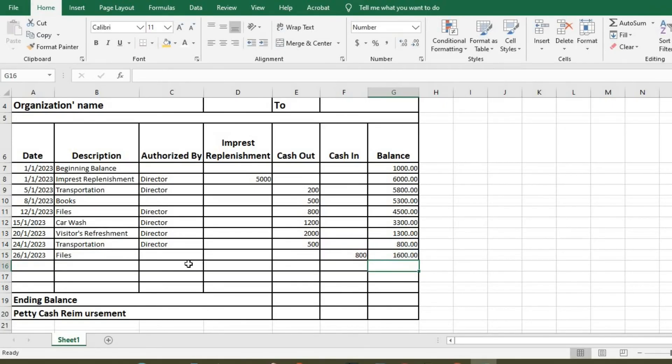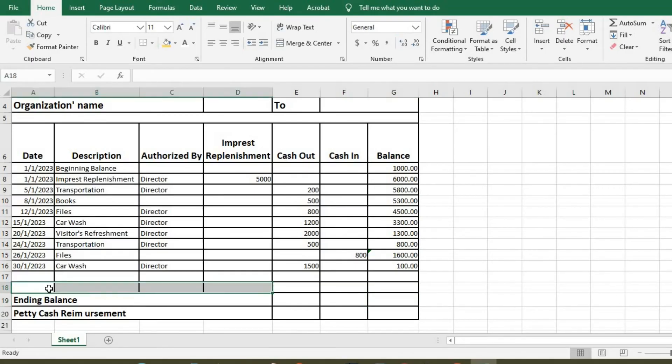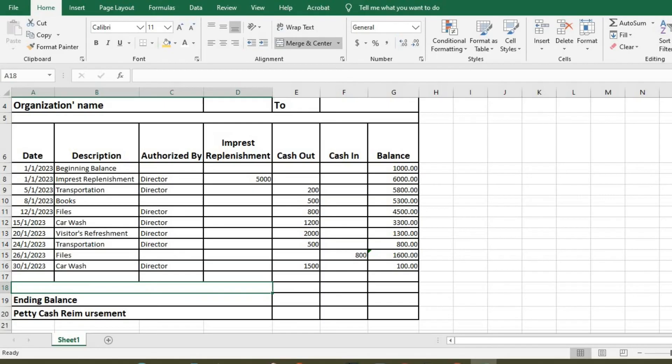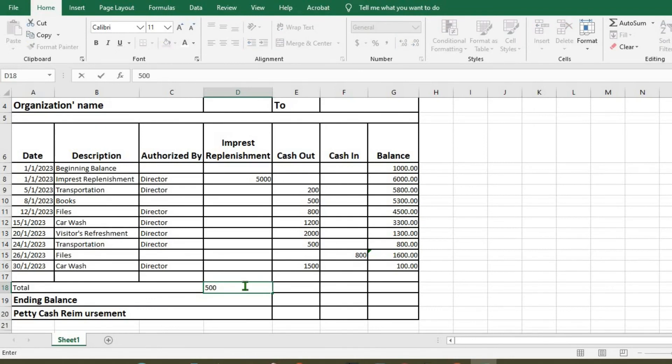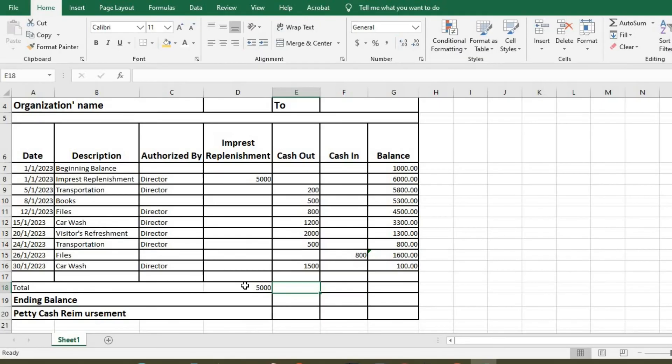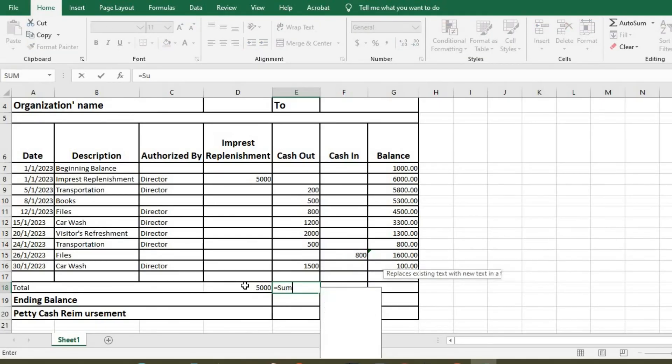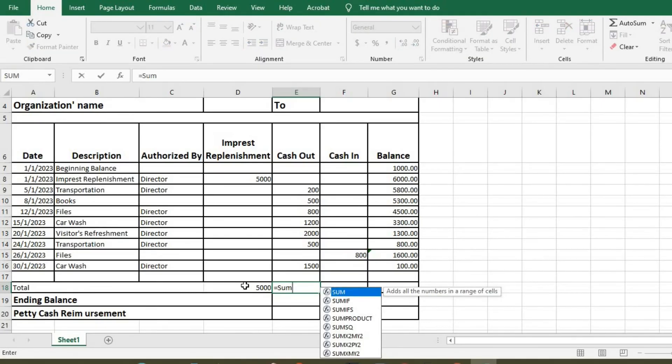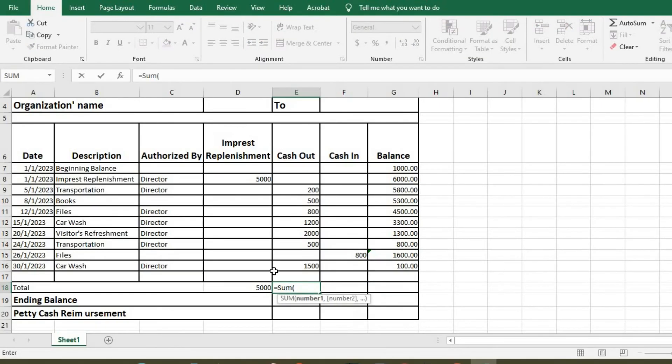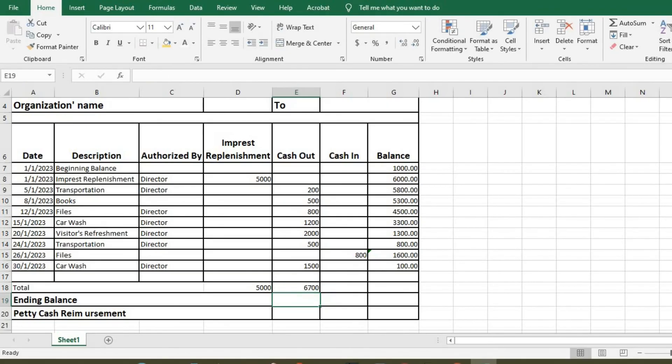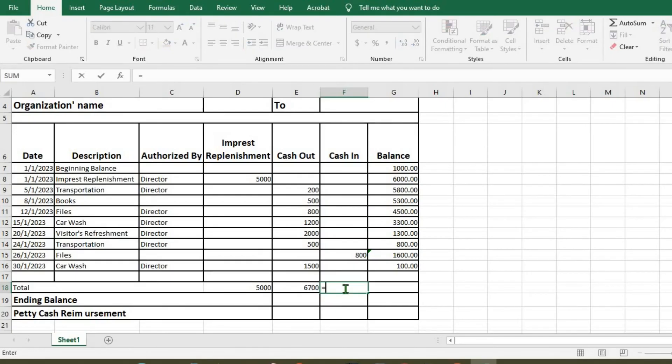We click enter. So we have total here. We merge the cells. We type total. So total interest that we received was 5,000. Total expenses is equals sum, open bracket, 6,700. Total returns is equal to 800.